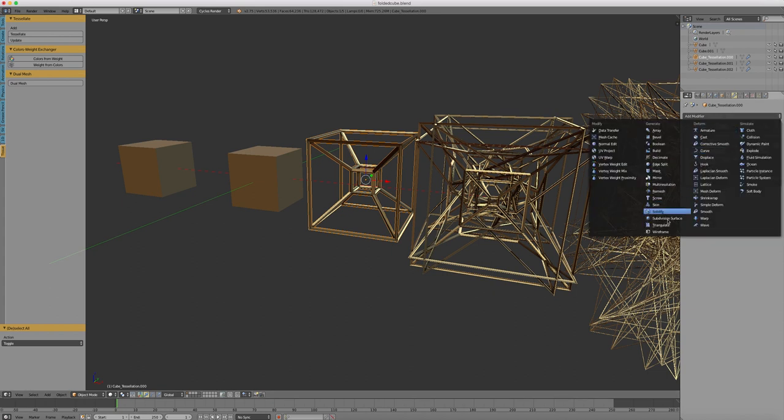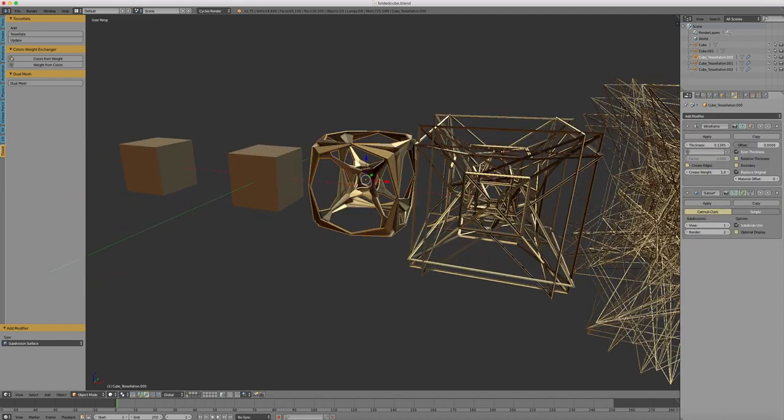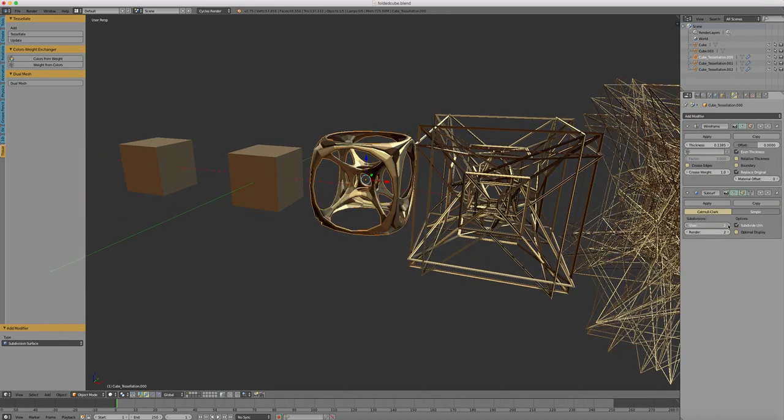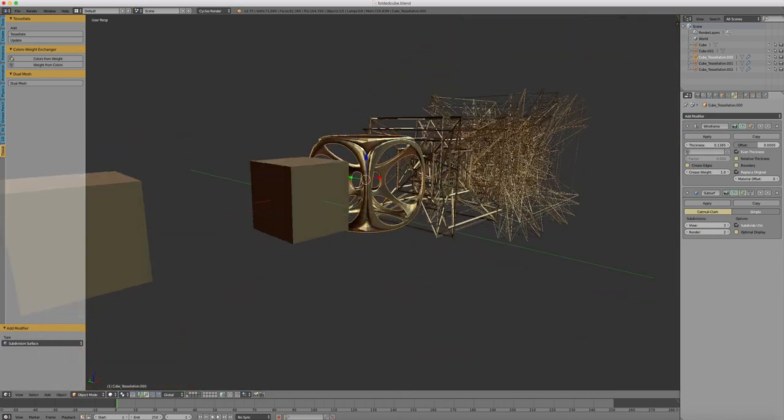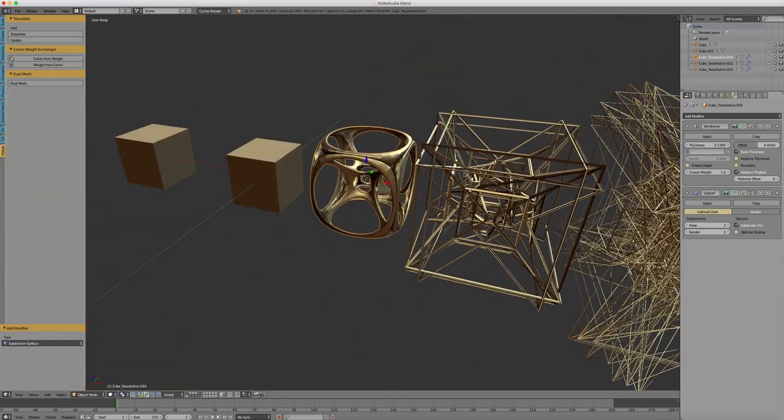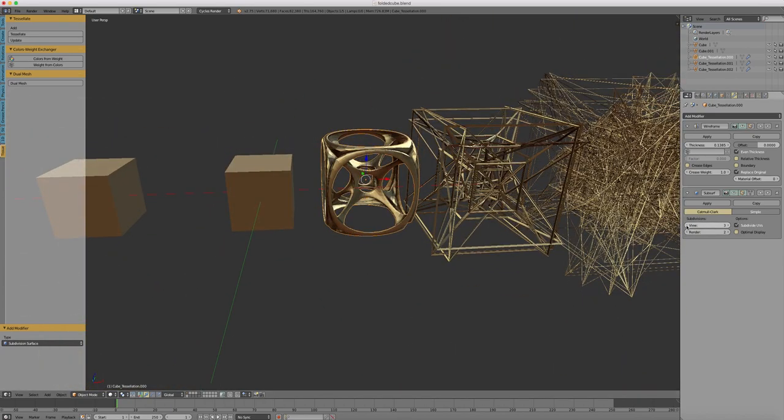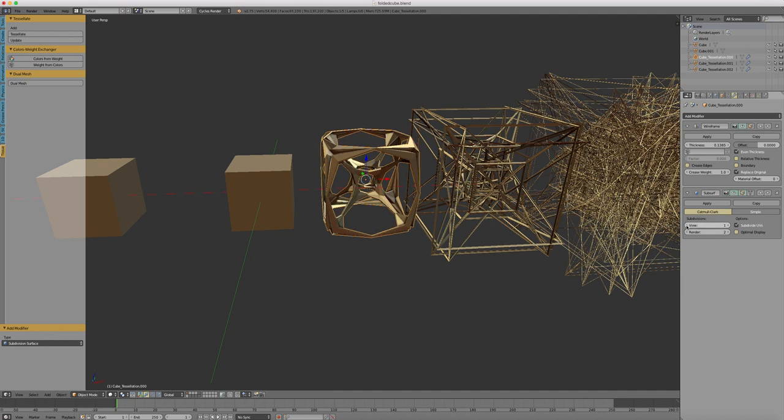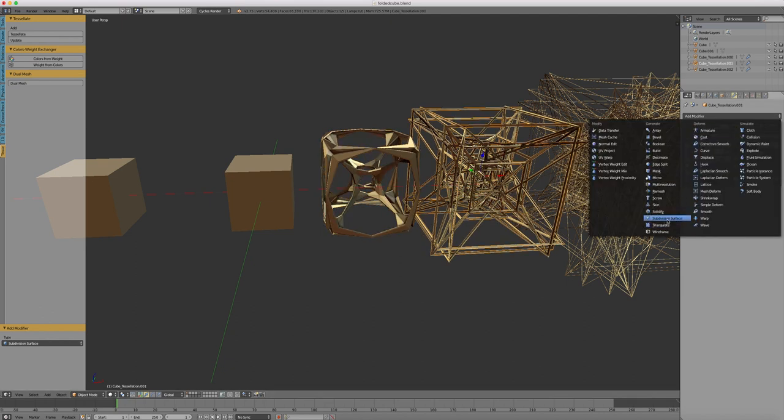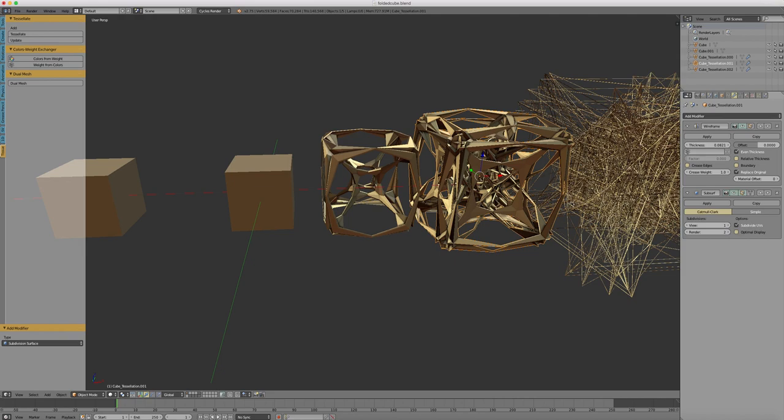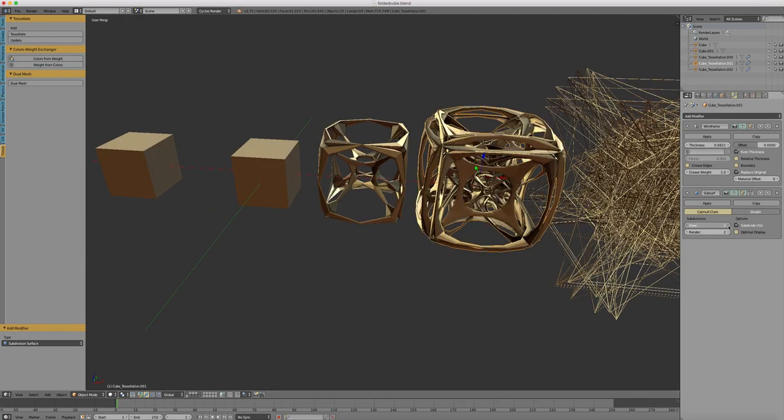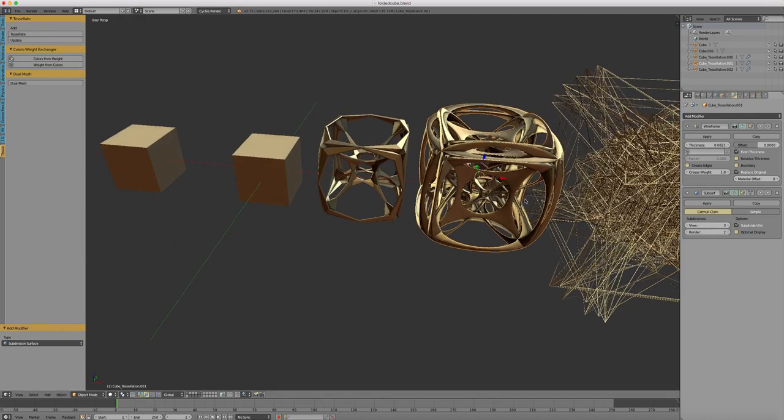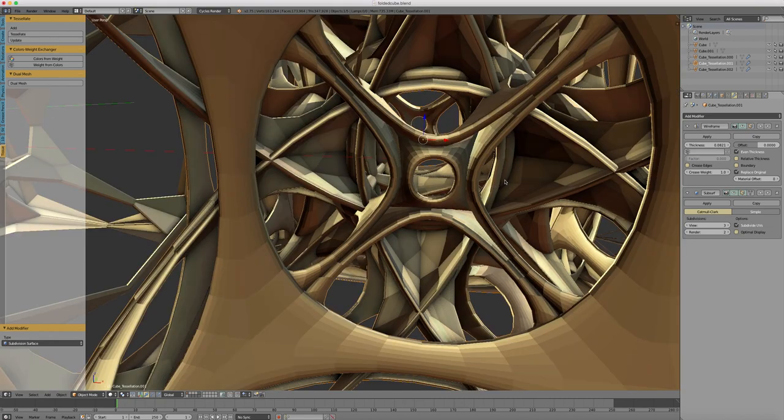Okay. Subdivision surface. Shiny. And let's crank this one up. Set some smooth amount.